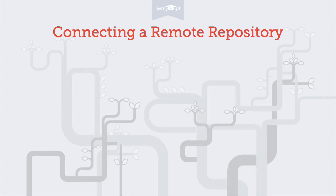Welcome to a video series on learning version control with Git. Today I'll show you how to connect a remote repository to a local one.